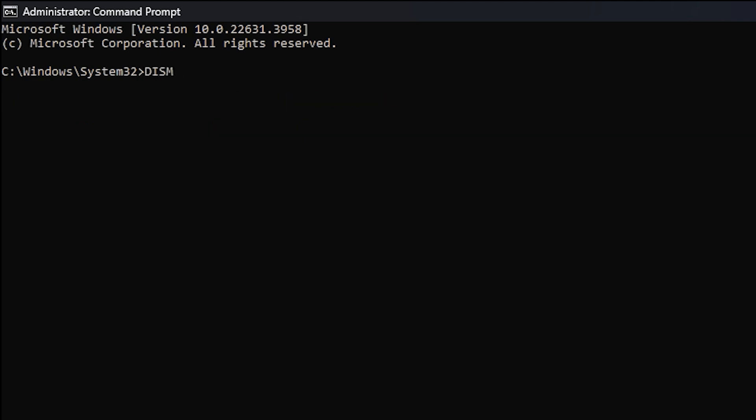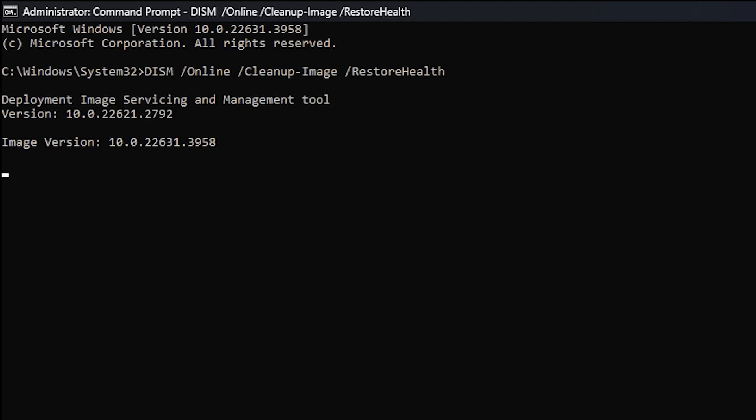After restarting, you can run the DISM /online /cleanup-image /restorehealth. This command will also verify and fix various system files, and it often repairs files that the SFC command needs to address.